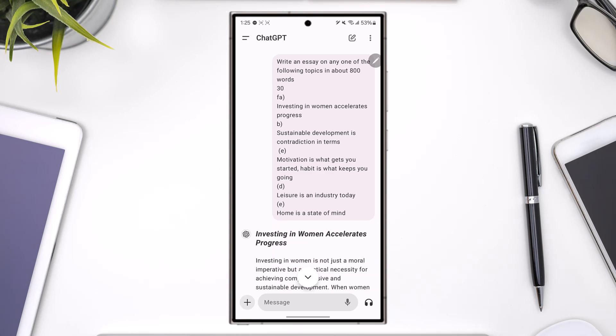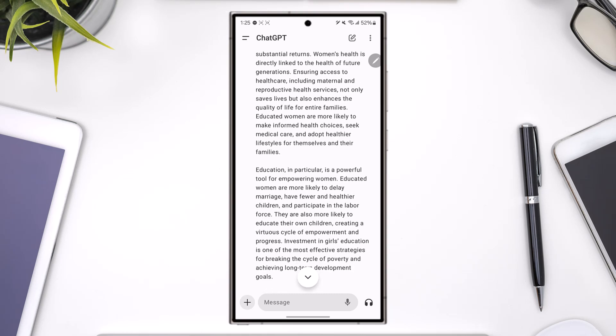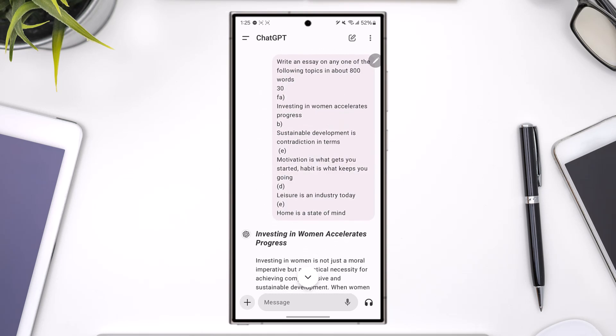You might have question papers or other material from previous year's exams, as they're all available on the internet. You can try asking ChatGPT those questions. You can also ask it to generate questions for different subjects, as well as for essay writing.